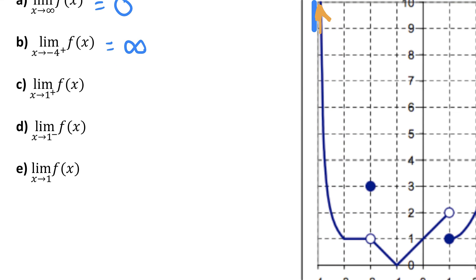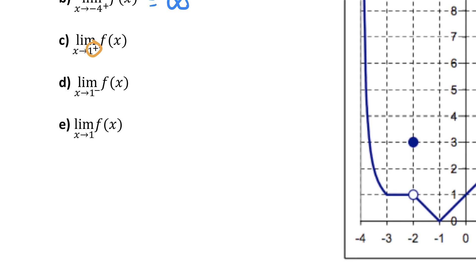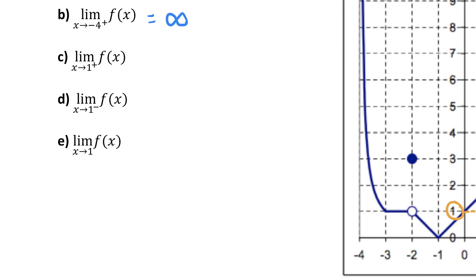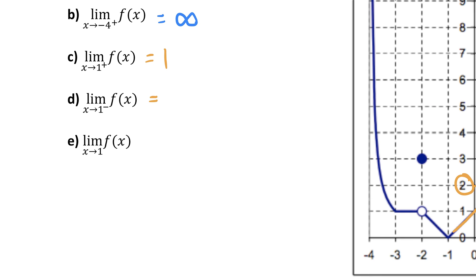Part C: as x approaches 1 from the right. Let me draw a vertical line through x=1. Looking to the right of x=1, the y values of the function seem to be approaching 1. For Part D, approaching 1 from the left: looking to the left of x=1, the y values seem to be approaching 2. Even though both one-sided limits exist as x approaches 1, they're not equal to each other, so the overall limit of f(x) as x approaches 1 does not exist.